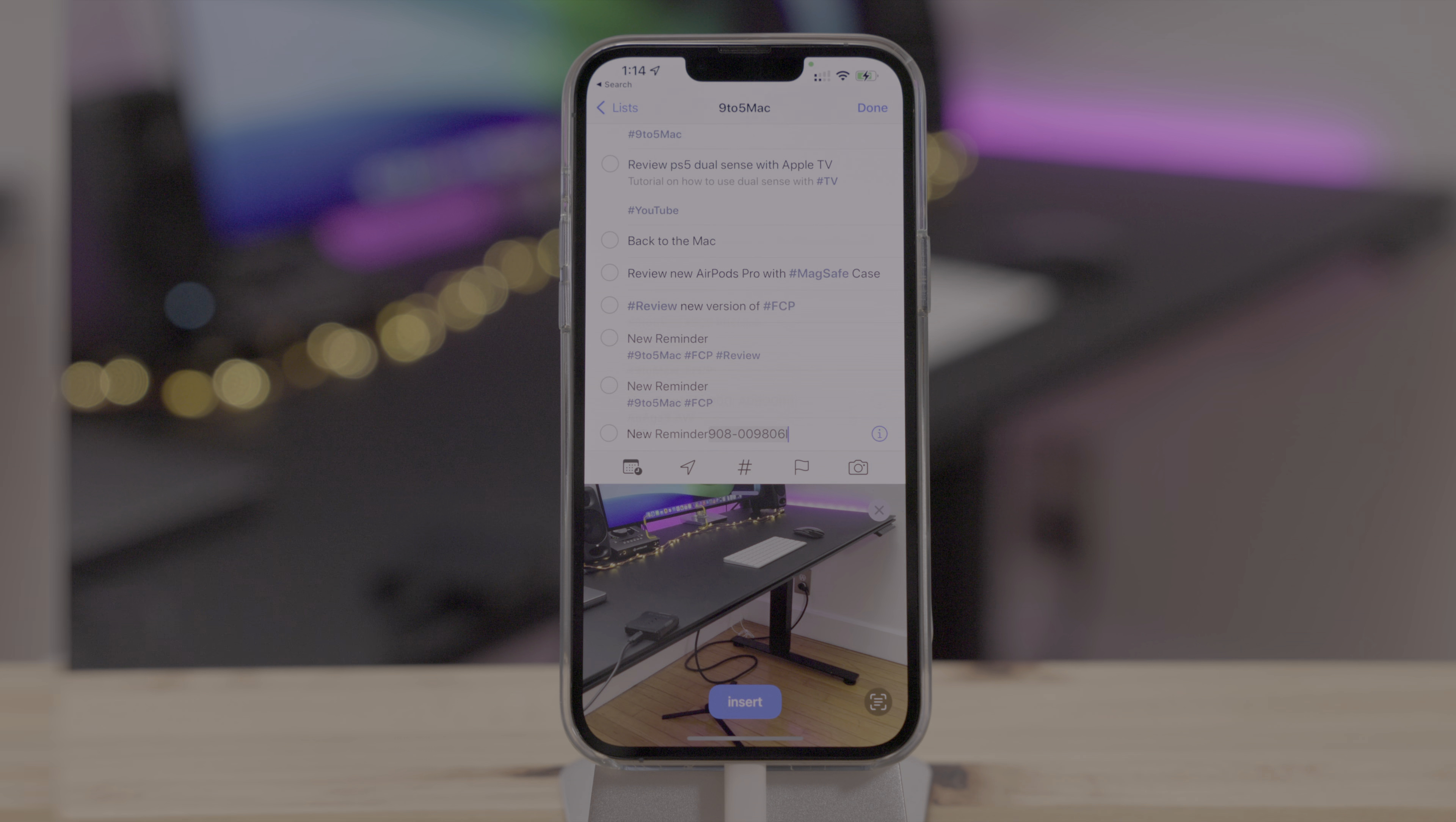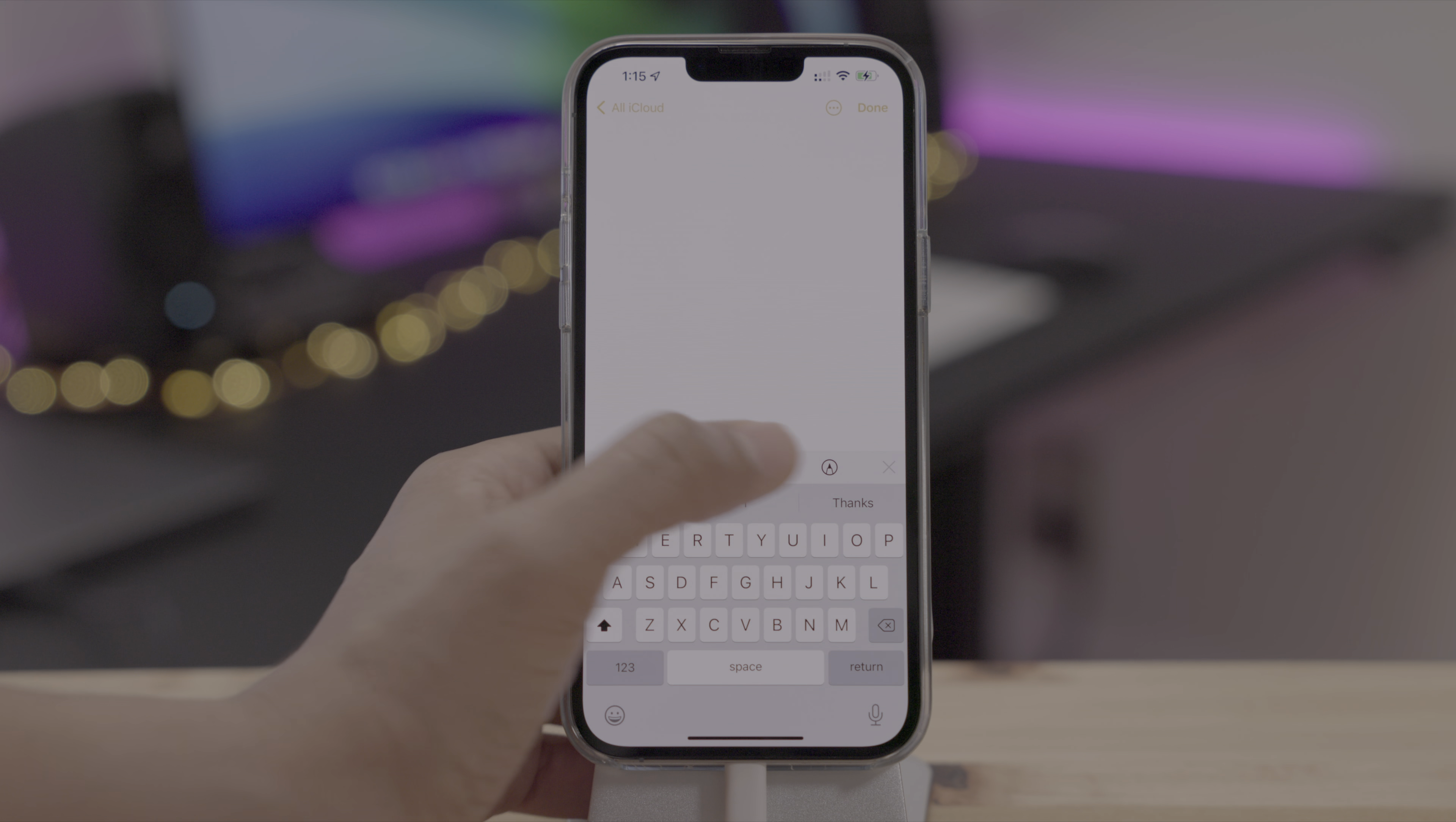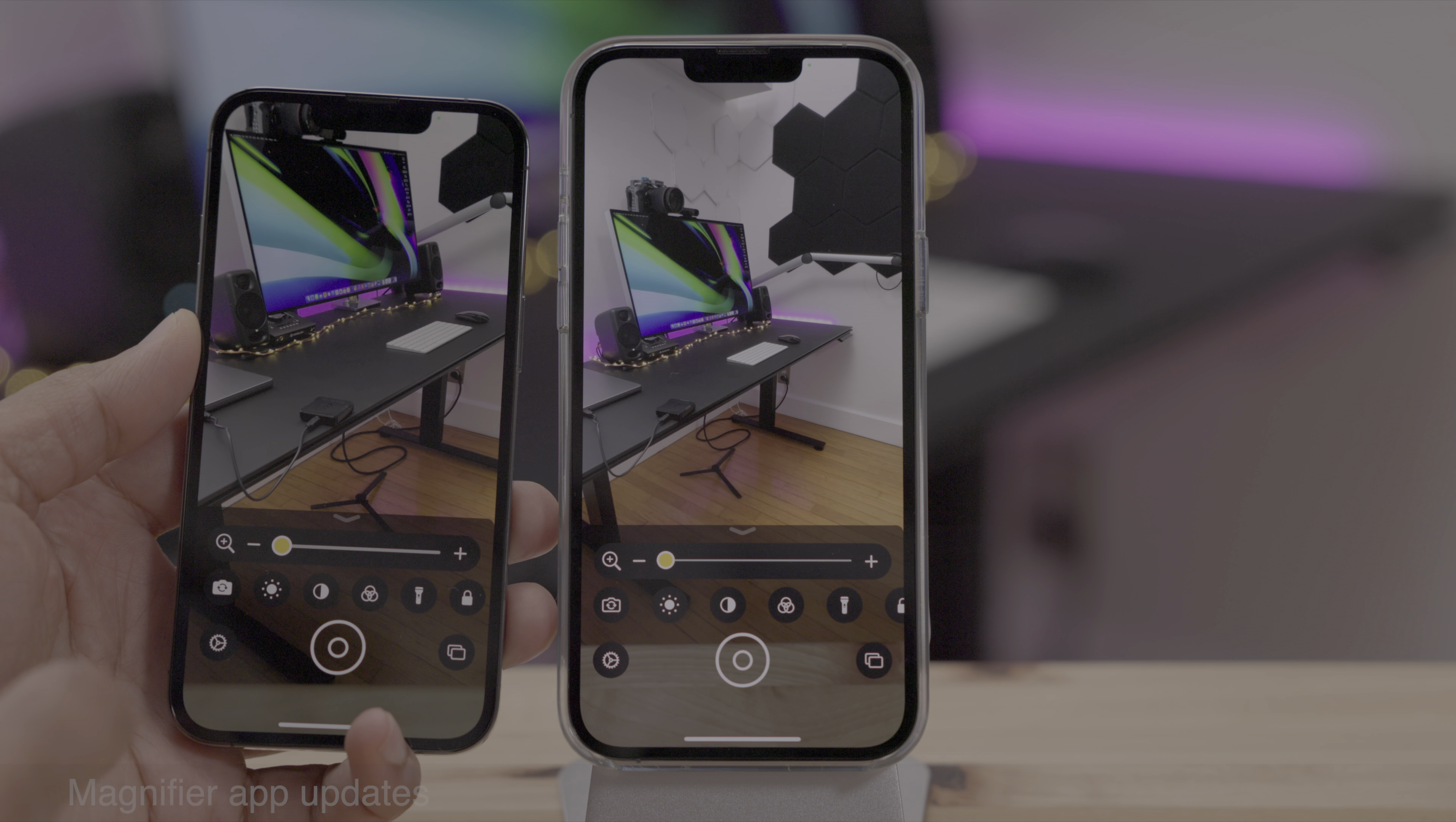The notes and reminders app get live text integration. So if you go in and choose scan text within reminders, for instance, you can now scan text directly in there, just like that with live text, just tap insert and there you go. Same thing applies to the notes app, tap the camera, tap scan text, put some text in front, whether it be a billboard or a piece of paper or whatever else, and then insert just like that.